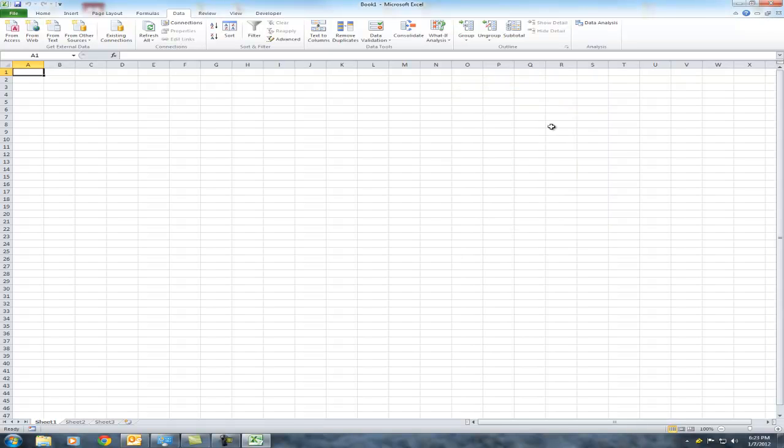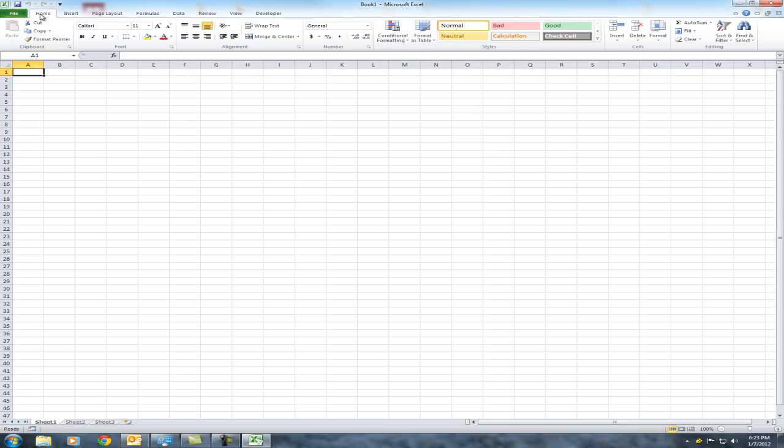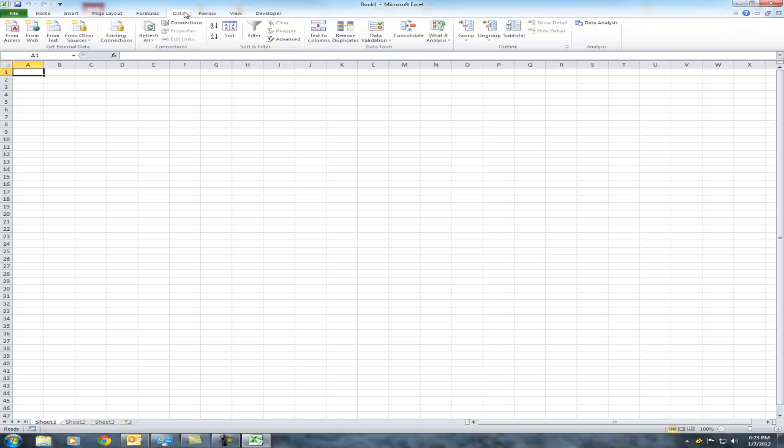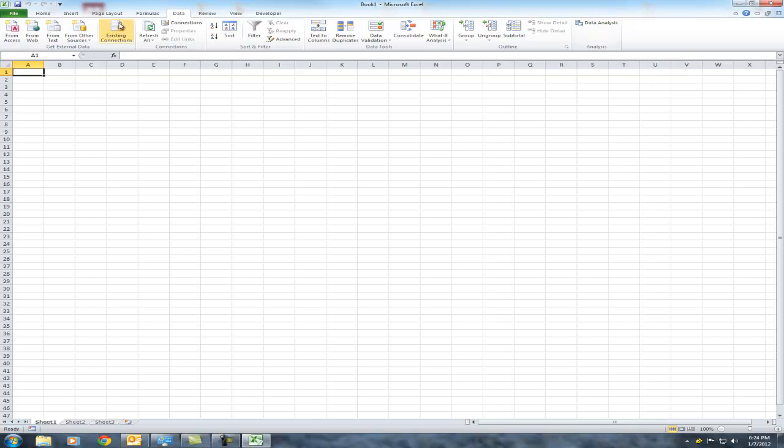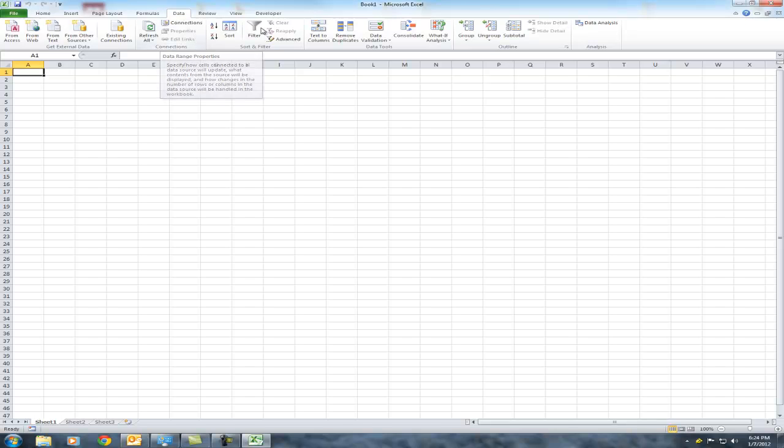As you can see in Excel 2007 and 2010, the data analysis button is now located under the data tab. Keep in mind that in the default location, Home, you won't be able to find the data analysis tab. You need to go to Data first in order to get access to the data analysis button. In Excel 2003, you'll need to go to the data option on the menu bar, and you will find data analysis after you've installed it.